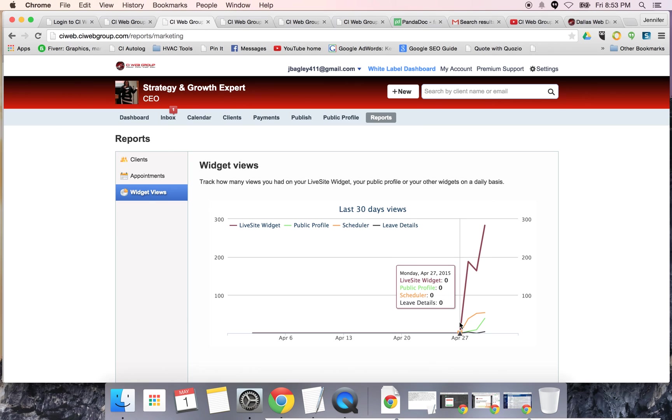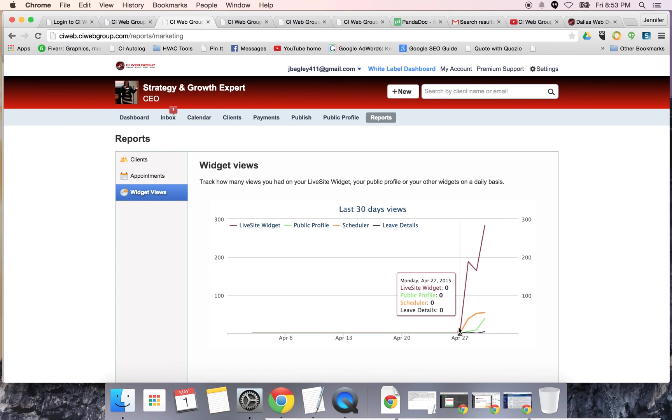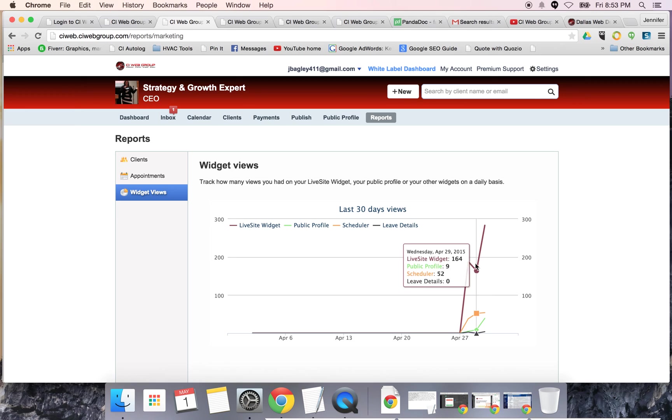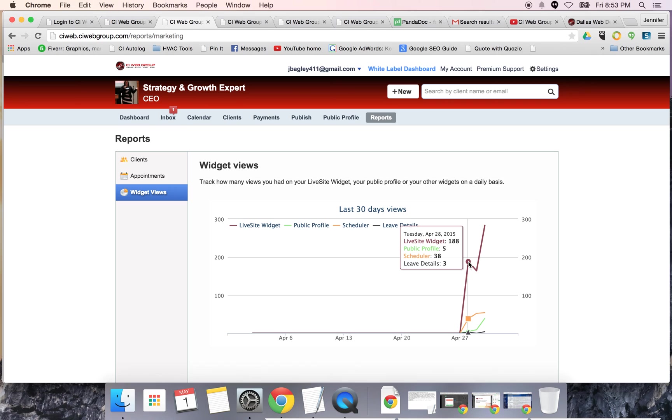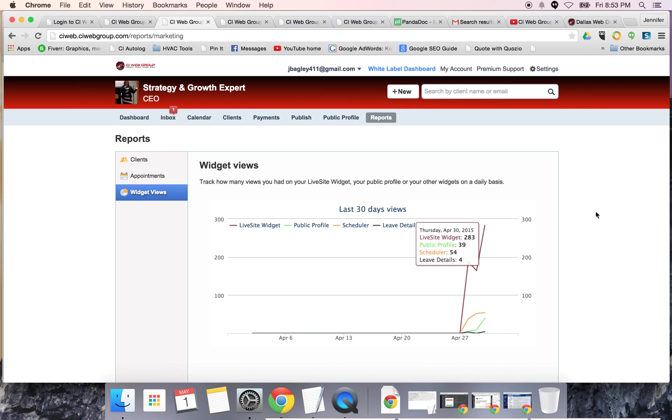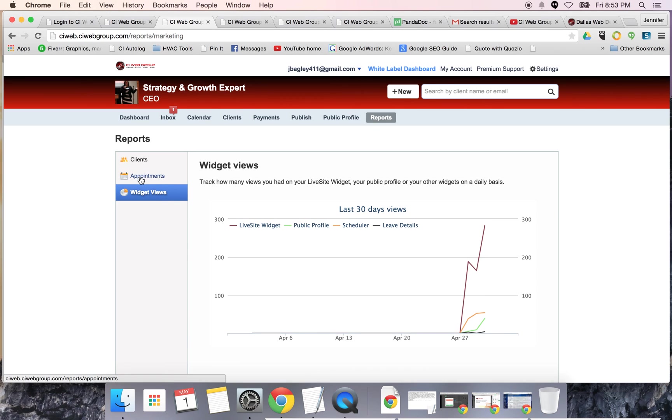You also have a public profile and statistics. You can see the engagement on your stats. This is just installed. In a matter of four days, you're going to see there was 188 widgets that had been seen, five public profiles. Today there's 280. We had 54 people schedule appointments today. This is a great way to track conversions.